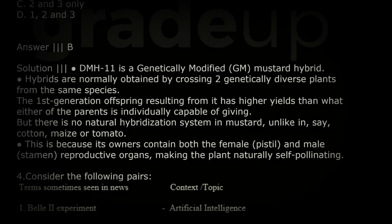There is no natural hybridization system in mustard, unlike cotton, maize, and tomato — which do have natural hybridization systems. This is because mustard flowers contain both the female pistil and male stamen, making the plant naturally self-pollinating.